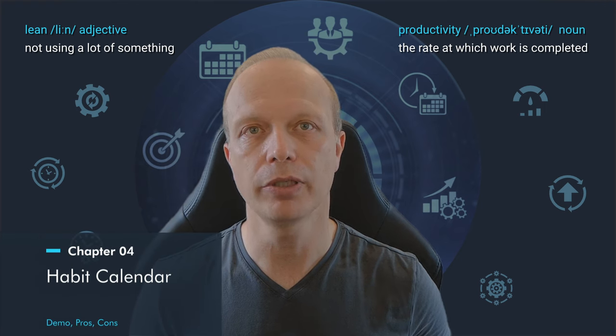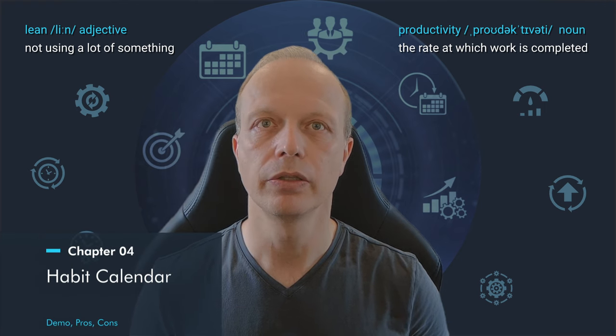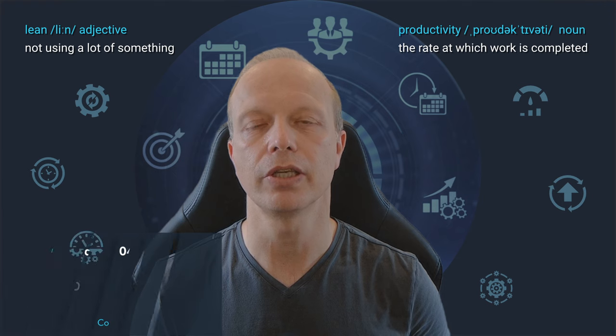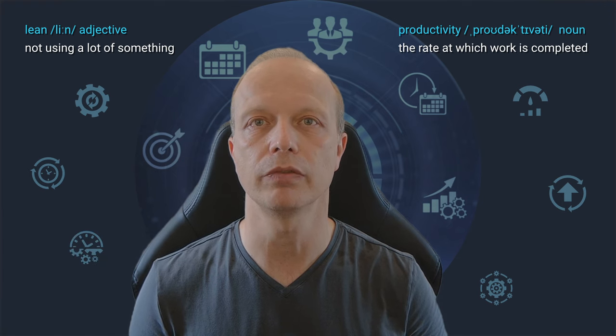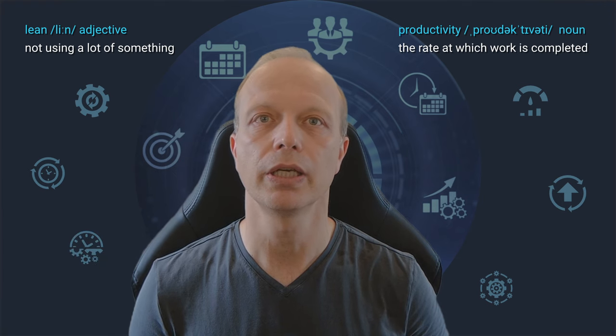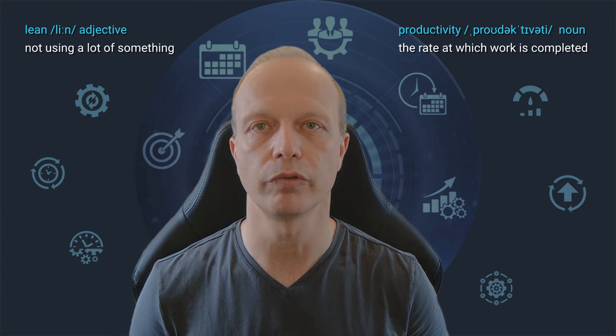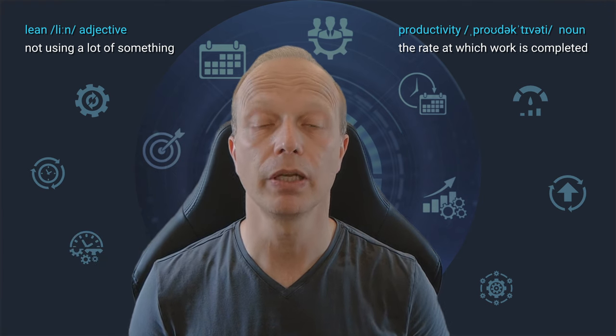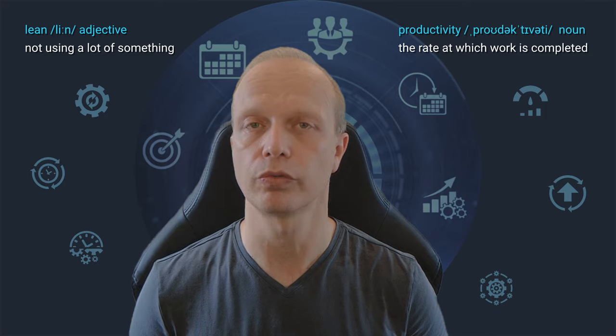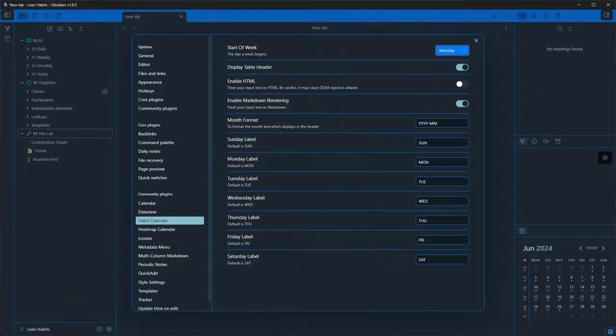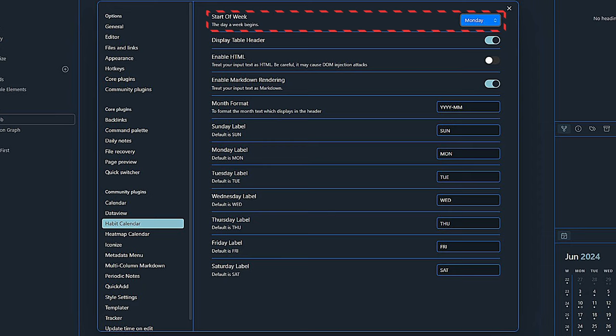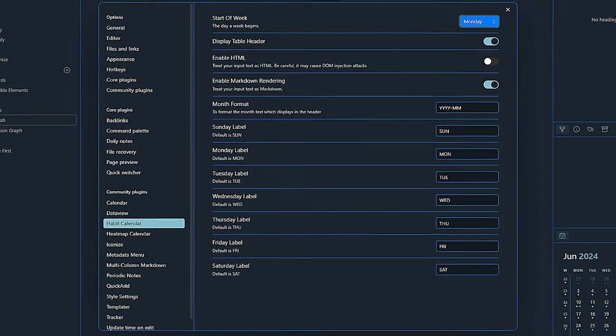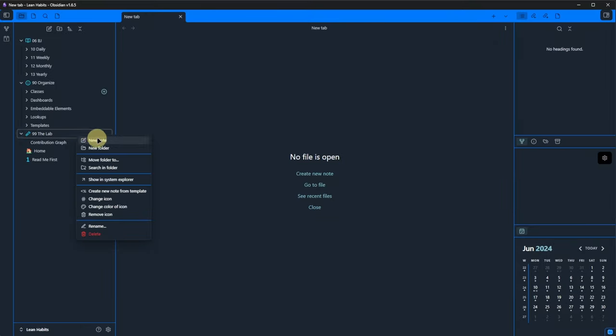Next up, the Habit Calendar plugin. This plugin is intended to be used in combination with DataView.js and comes with a few settings. Let's take a look at those first. As you can see, the settings are rather straightforward. I only make sure that the start of the week is set to Monday and leave the rest unchanged.